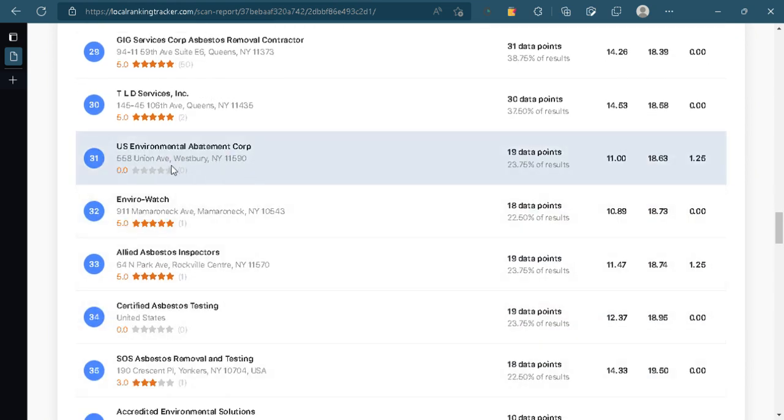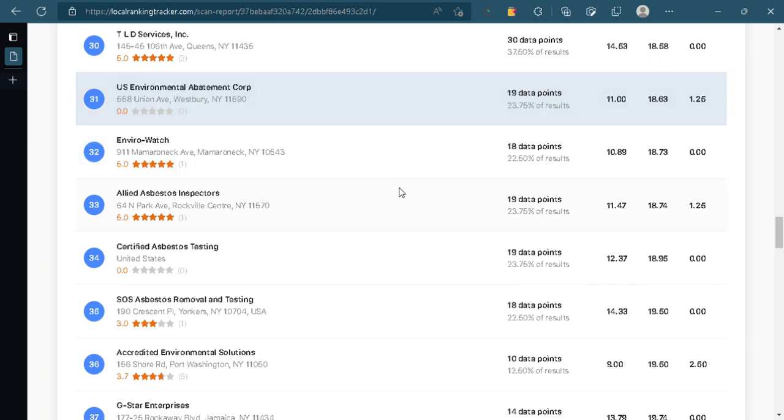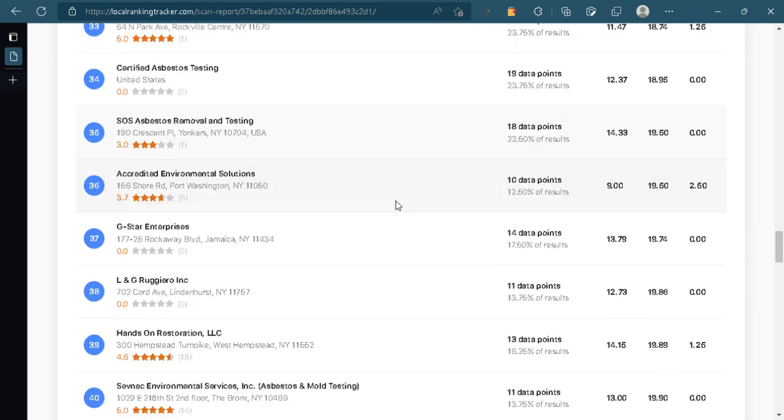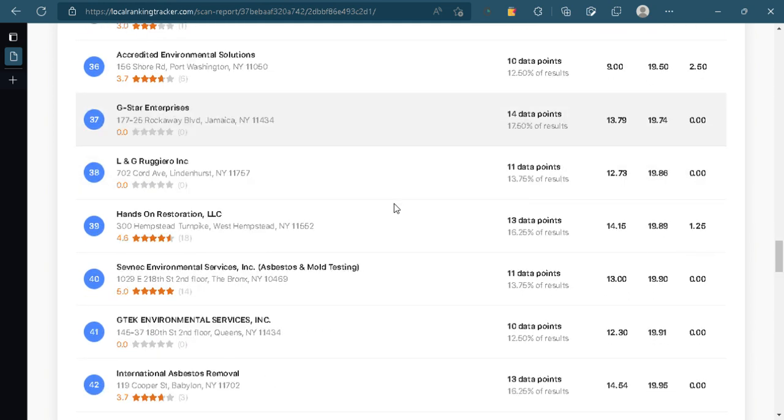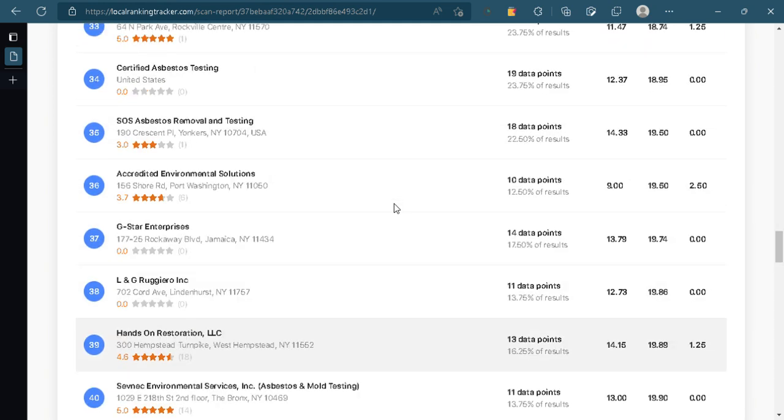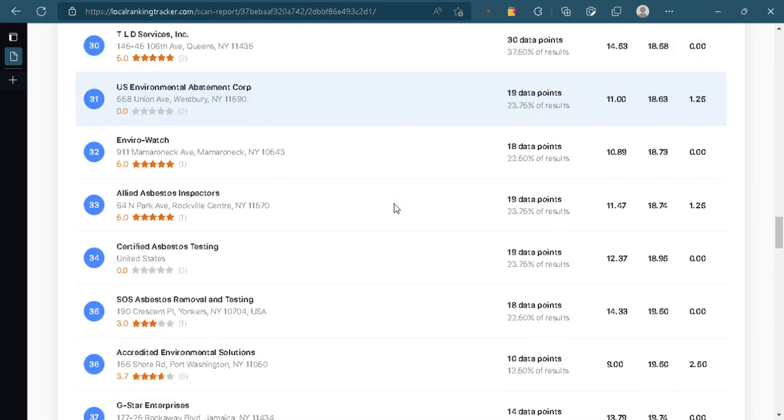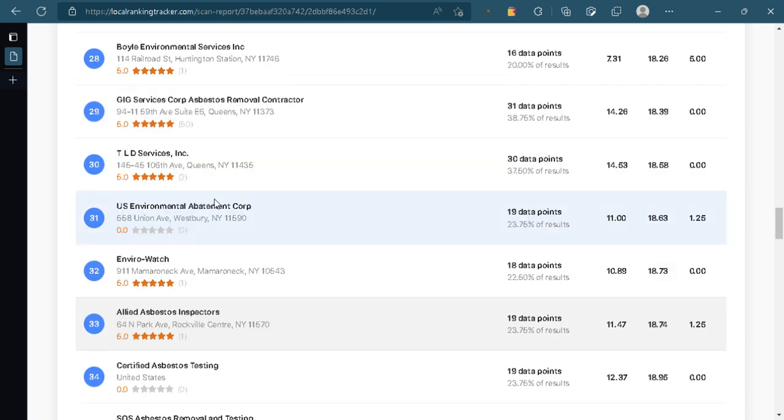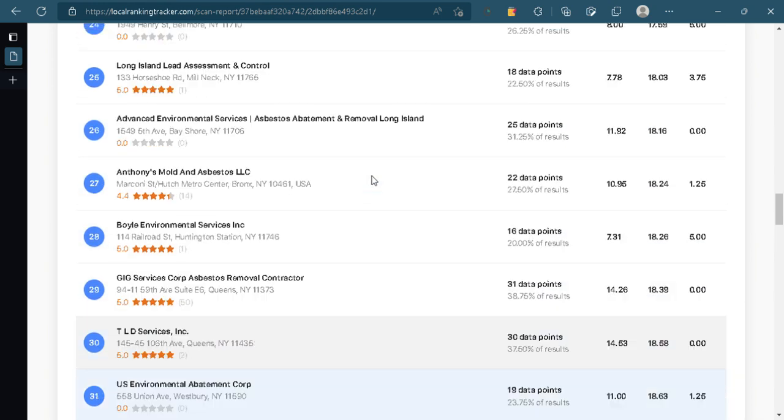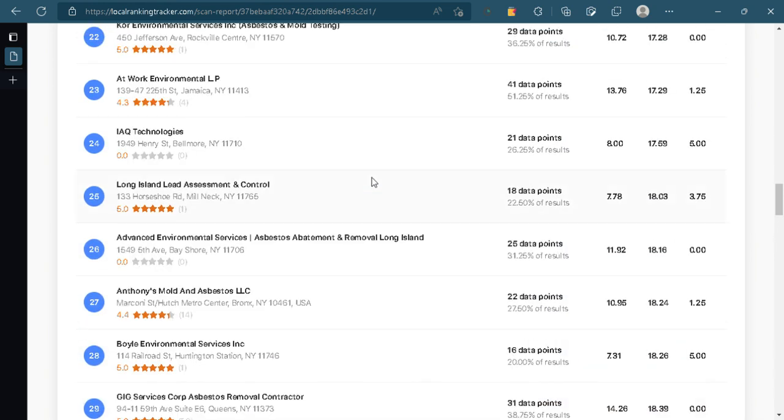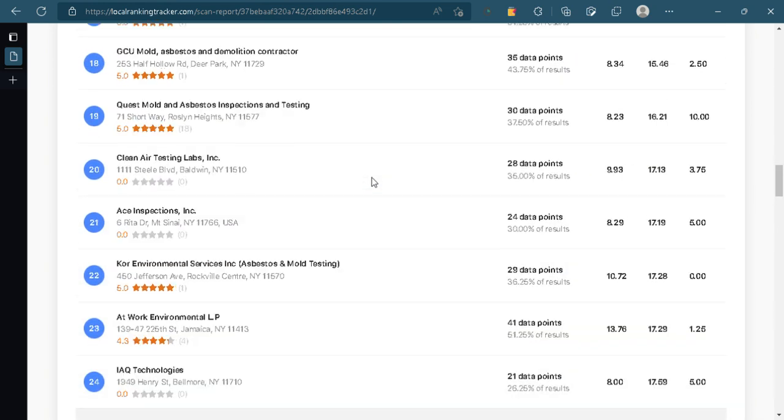So what we would like to do is if you're interested in getting more jobs from both your Google ads and from actually what's considered the maps in Google, by all means let us know and we can pick it up from there.